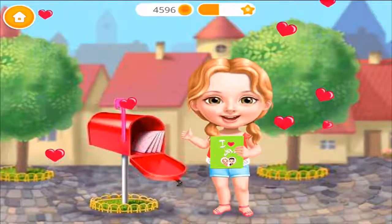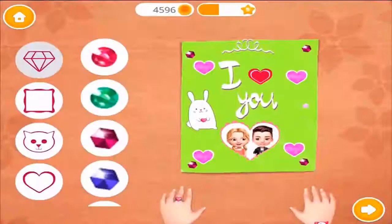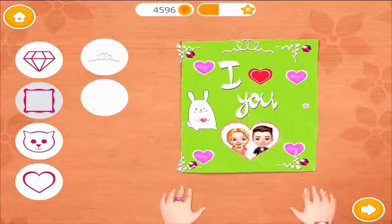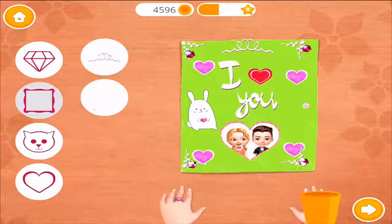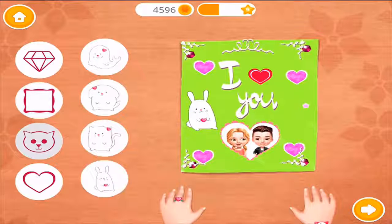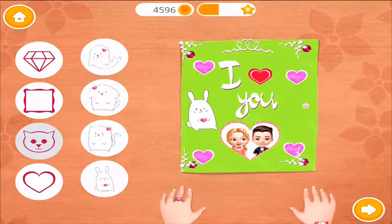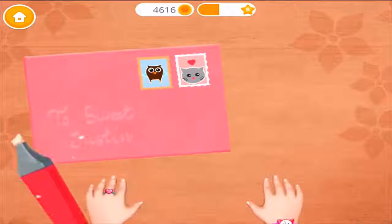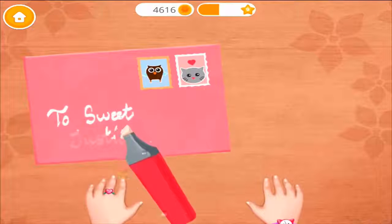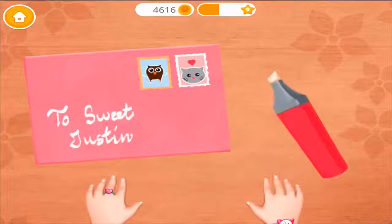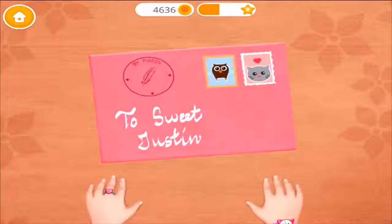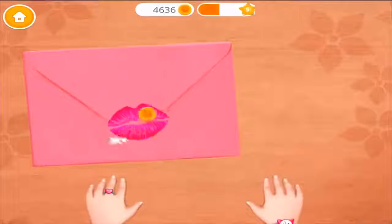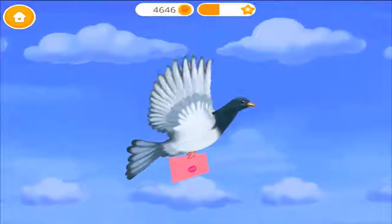Yay! Good job! Just a couple more details left. Decorate it and make it more lovely. To my sweet Justin! Post it! Let's leave a lip mark! Thank you for your haul! I hope Justin will like it!